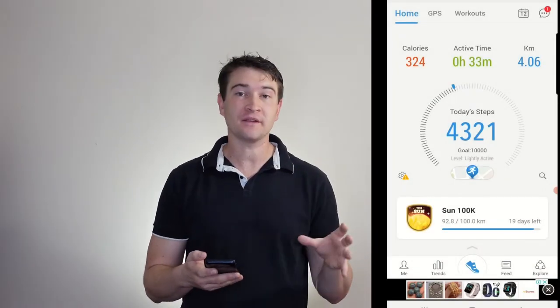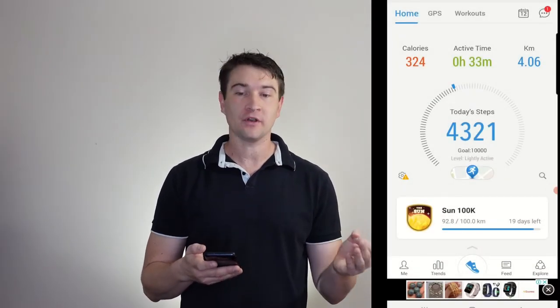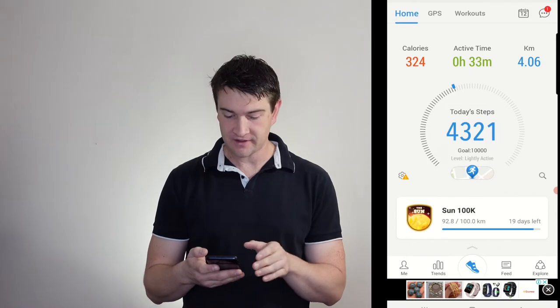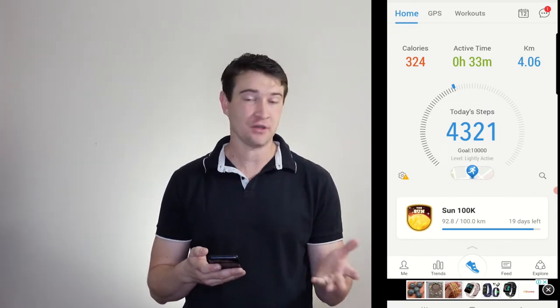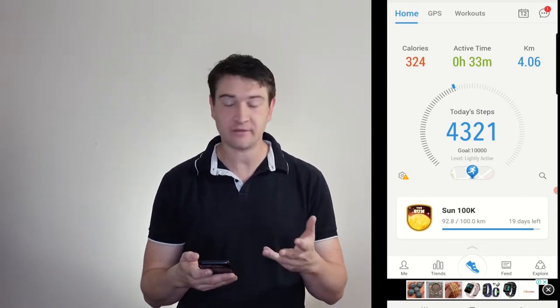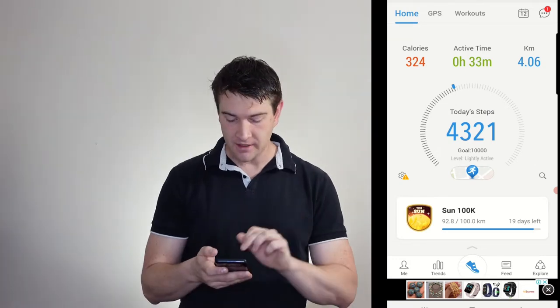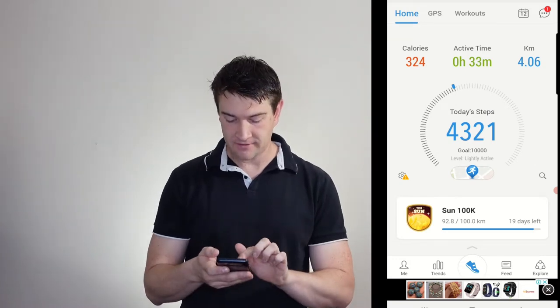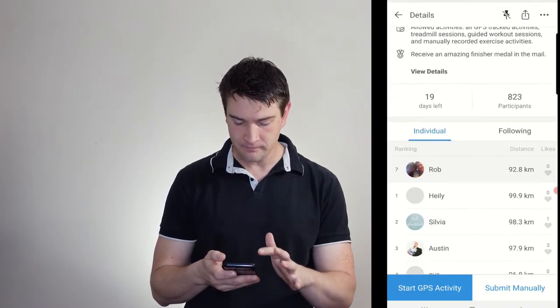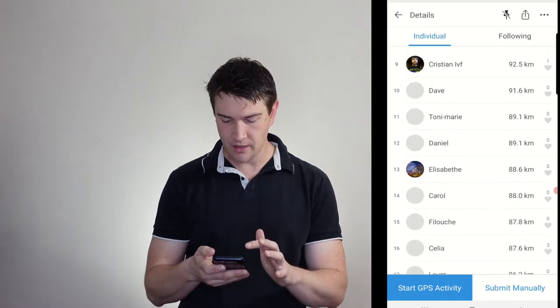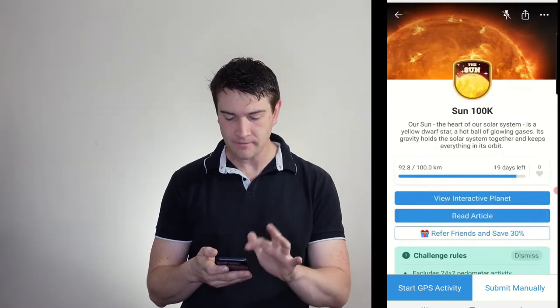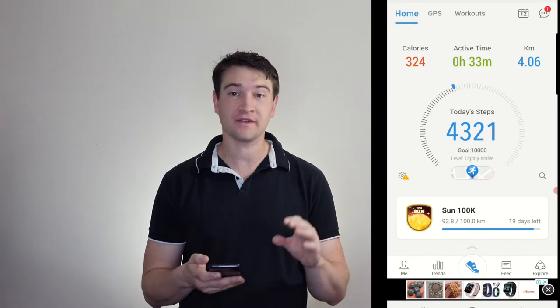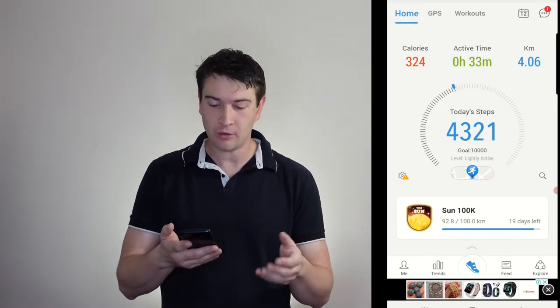So here we have our main screen that we come up to when we first start. You can see I've already done 33 minutes active time today, burned 324 calories and travelled 4Ks. And here you've got my active challenge that I've got. You can see where I'm at with other people on there. I don't actually have any friends that are using this app as well, so oh well.